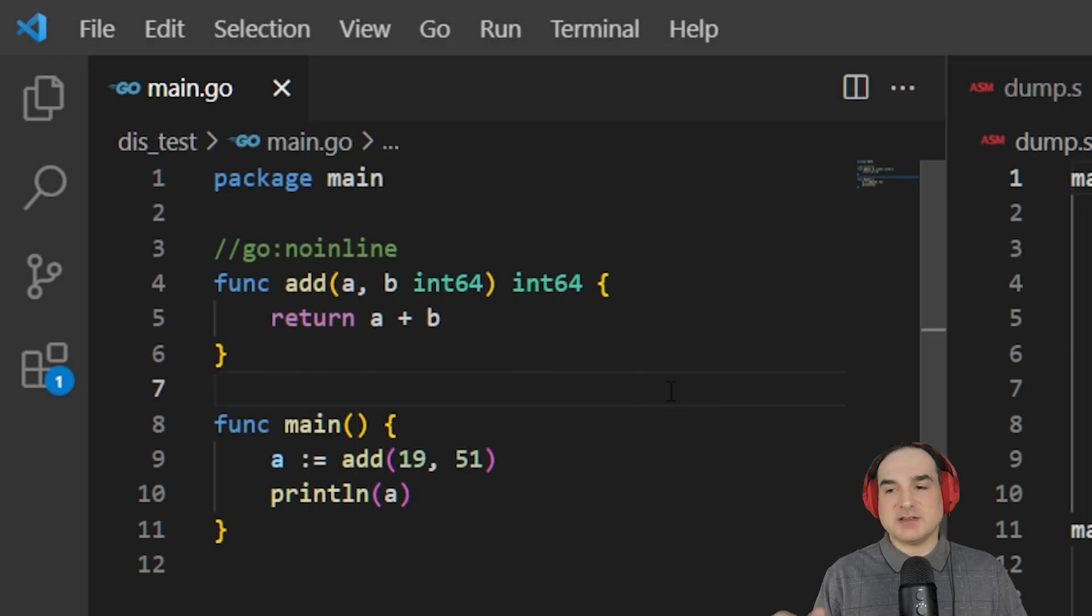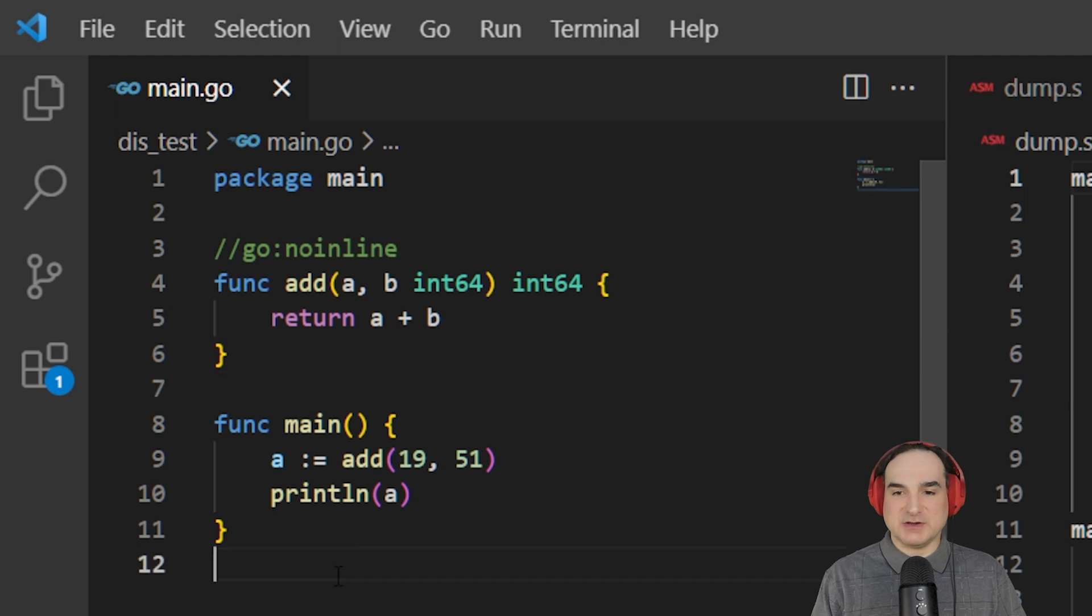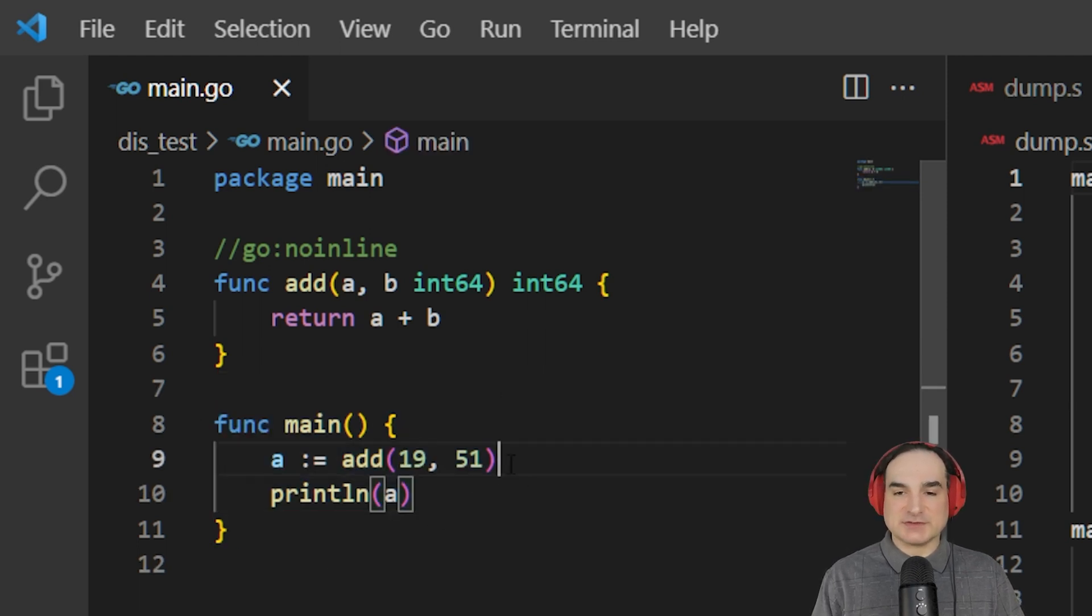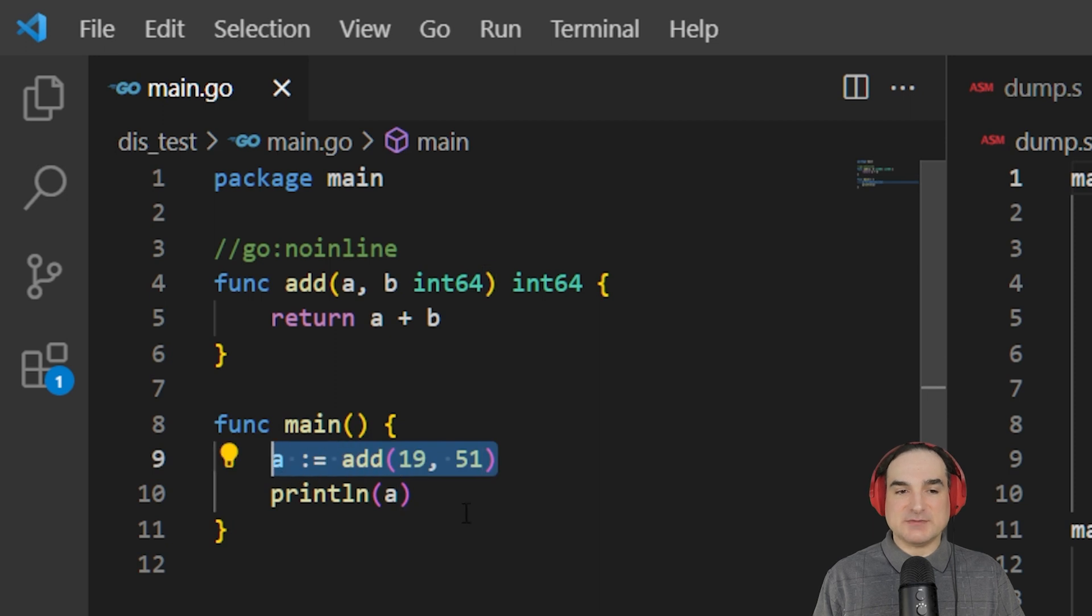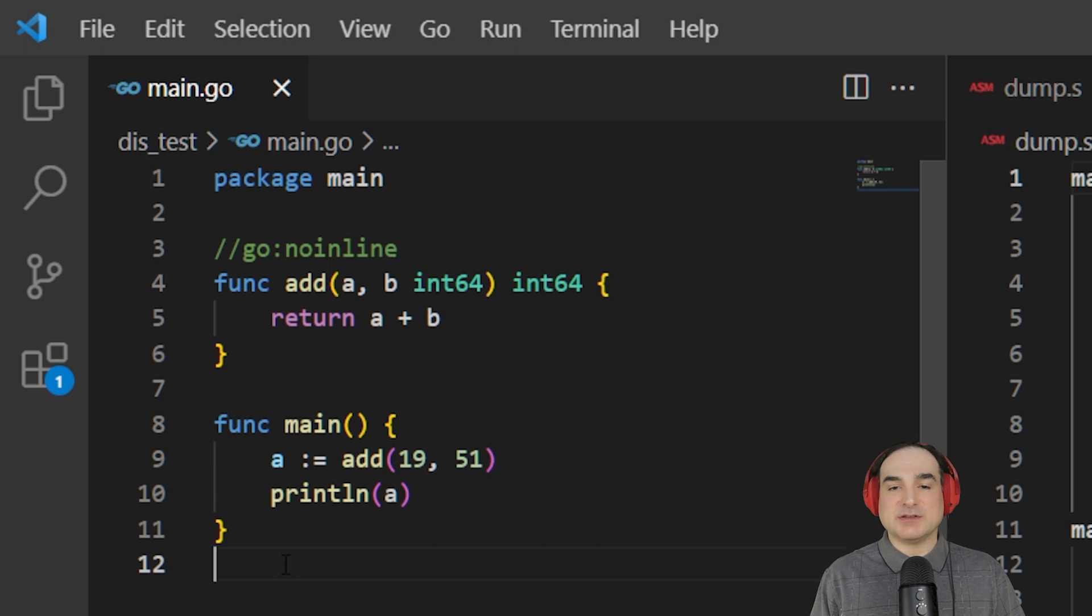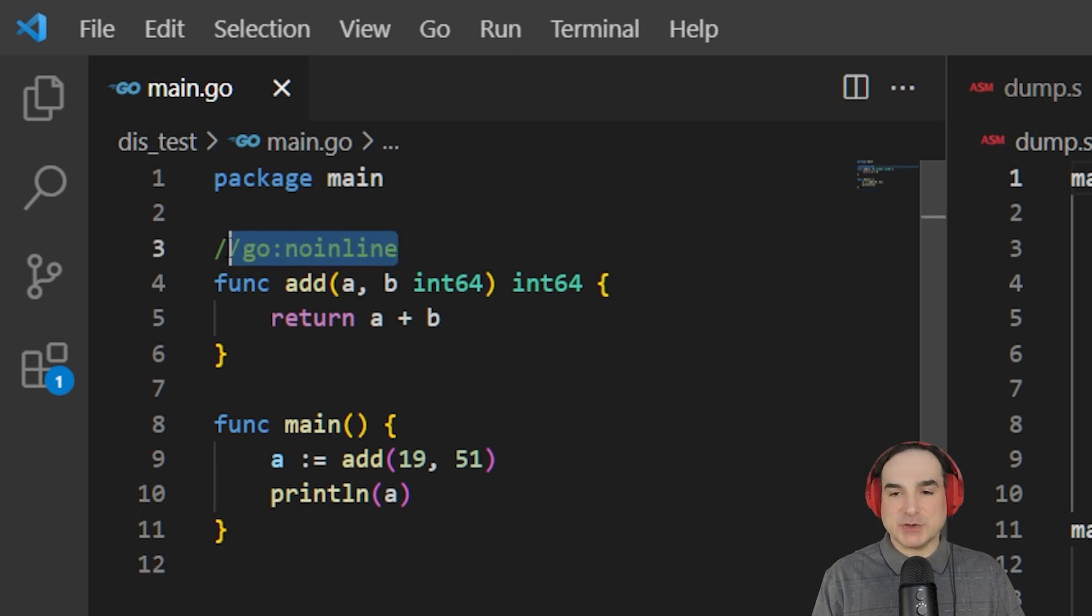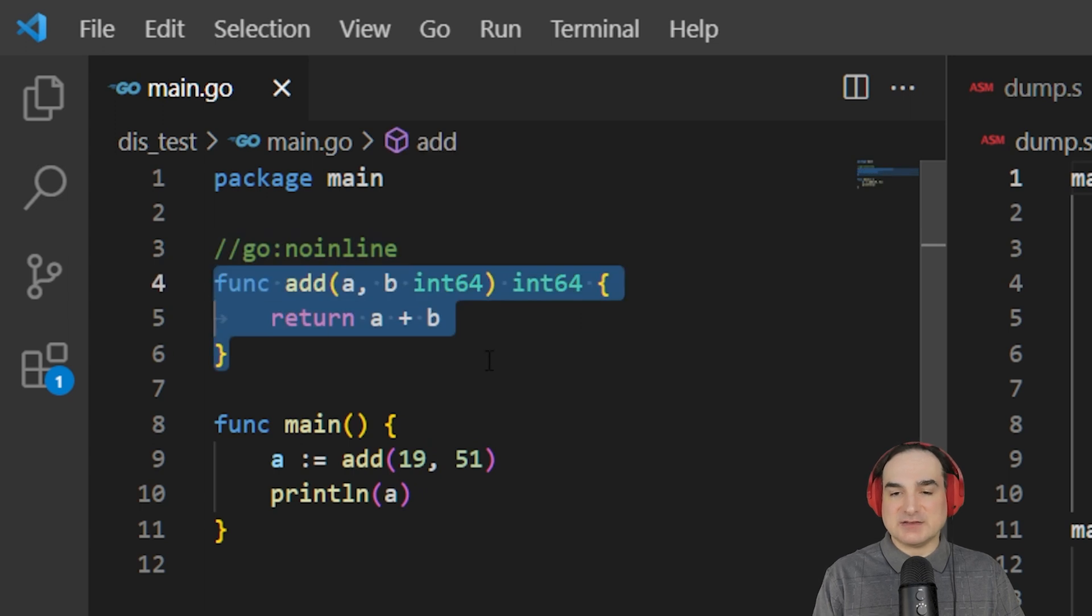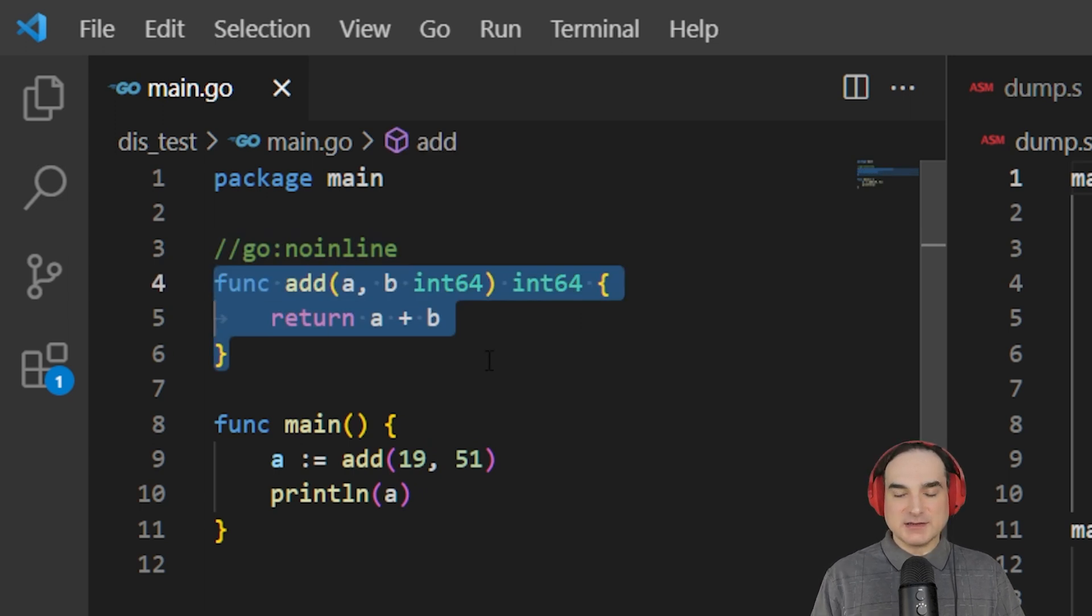To demonstrate how all this works, I'm going to use a very simple piece of code. This is a main function that calls another function, passes some values, gets a result, and then prints the results to the console. By the way, you'll notice that I have this comment here, go:noinline. What this does is it ensures that the function add is not going to have its code inlined at the call site.